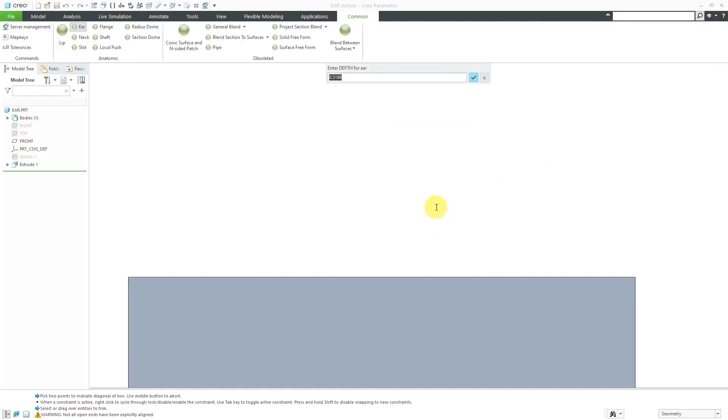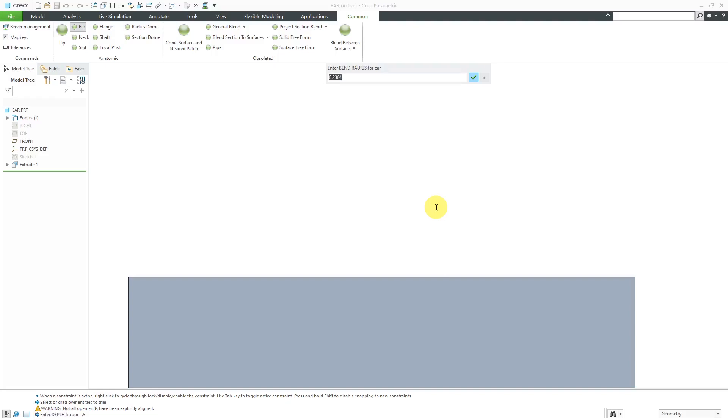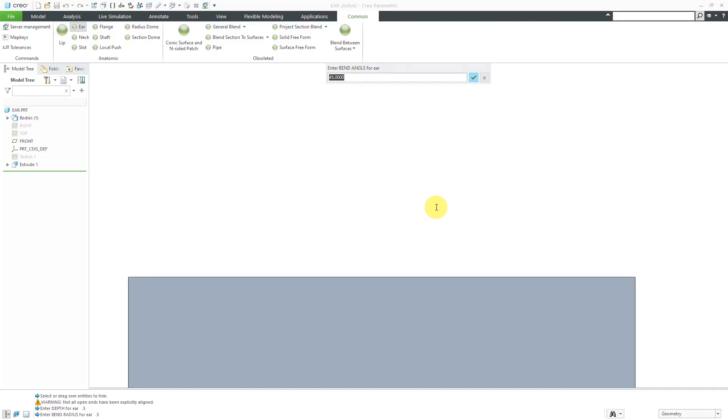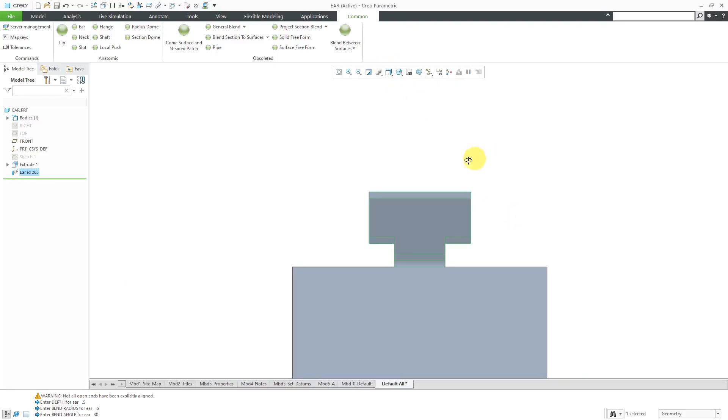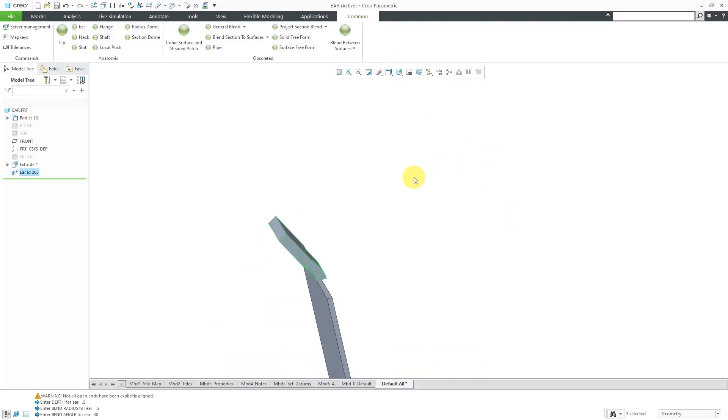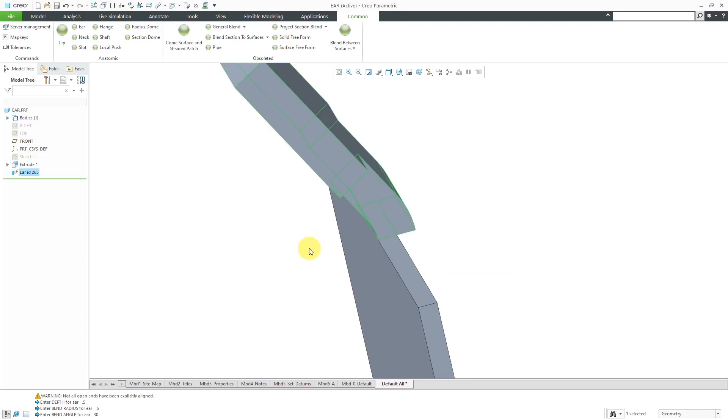Now it's going to ask me for the depth of the ear. That's going to be the thickness of it. And so this ear can have a different thickness than your part, which I think looks kind of weird. But let's do that intentionally. I think my part's only like quarter inch thick, but I'm going to choose a depth of 0.5. Now for the bend radius of the ear, let me also use a value of 0.5. And then the bend angle right now has got 45 degrees. Let's do a value of 60 degrees and let's do 30 degrees.